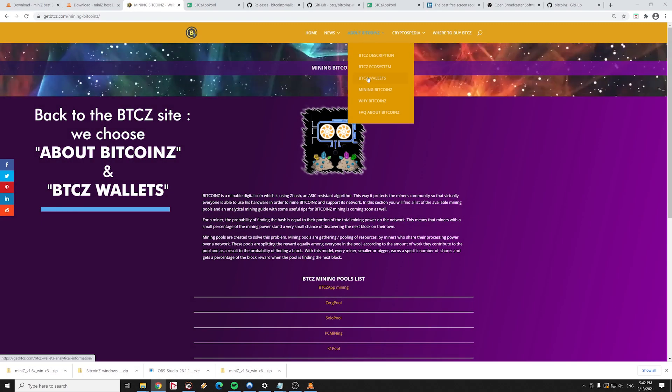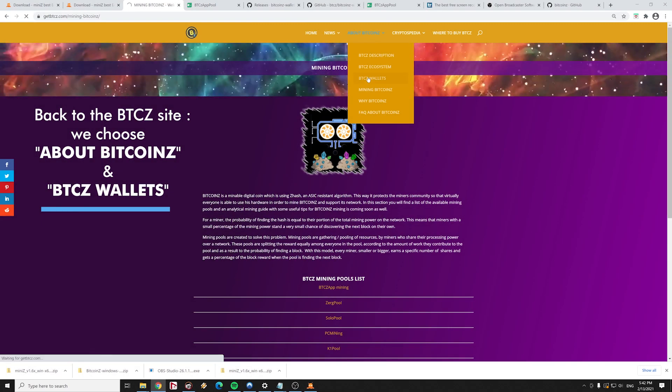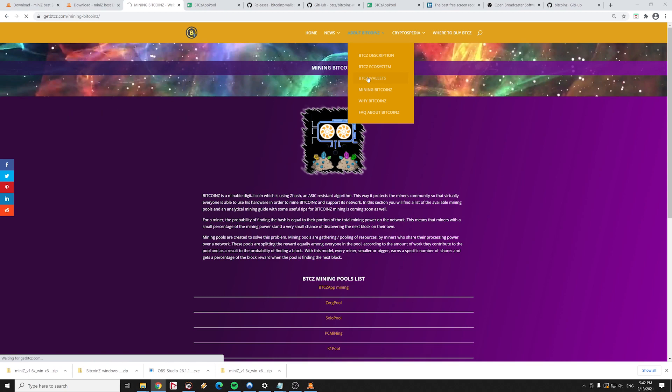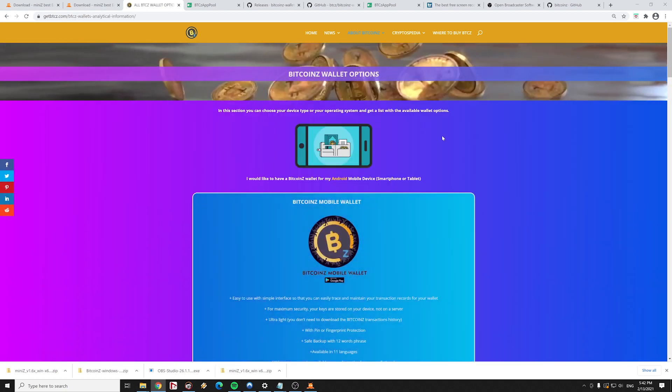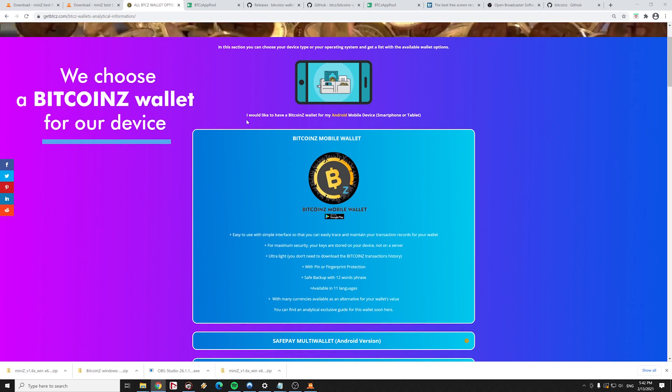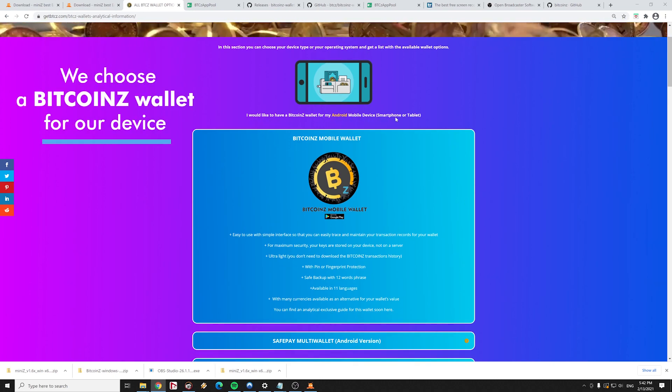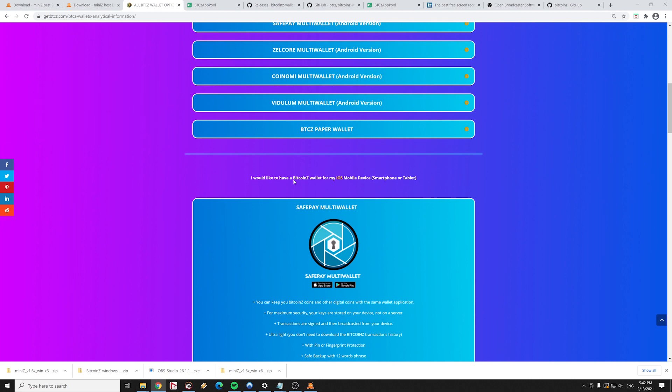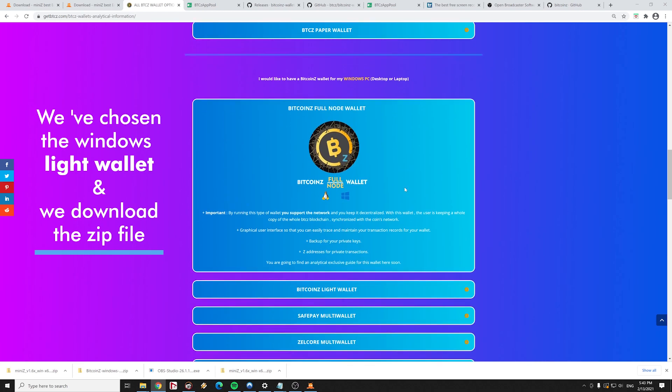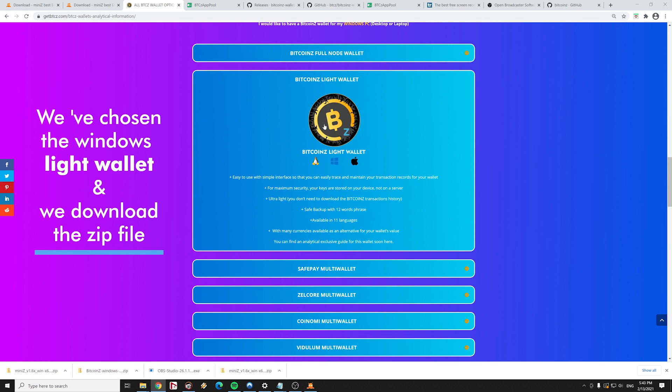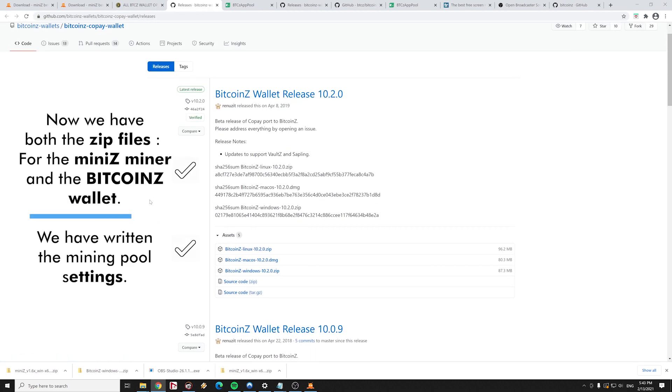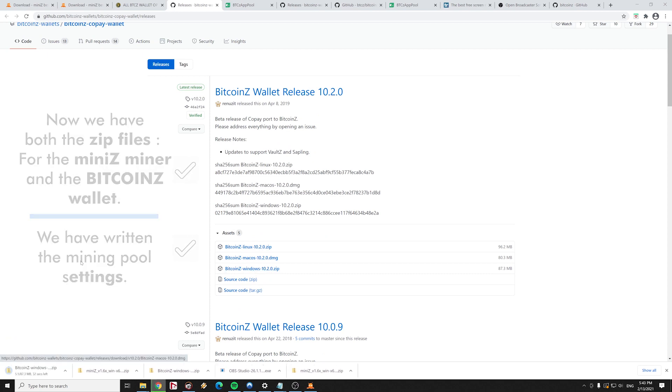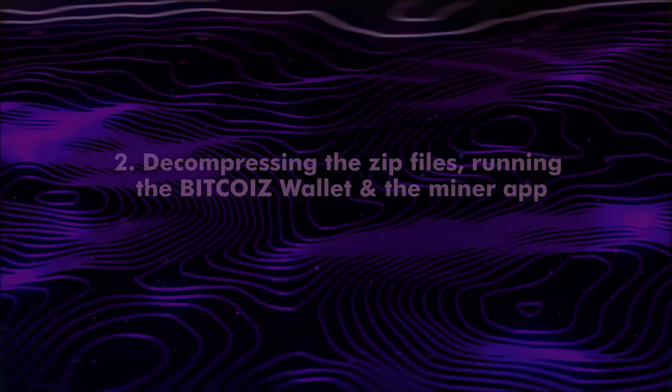Back to the getbitcoinz site we choose from the main menu about Bitcoin Z and Bitcoin Z wallets. In this section of the site we can choose a Bitcoin Z wallet for our device. In our guide we download the windows light wallet. We download the zip file for the wallet of our choice. We have both the zip files for the Mini-Z miner and the Bitcoin Z wallet and we have written the mining pool settings.